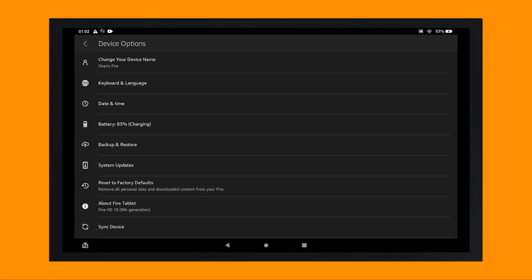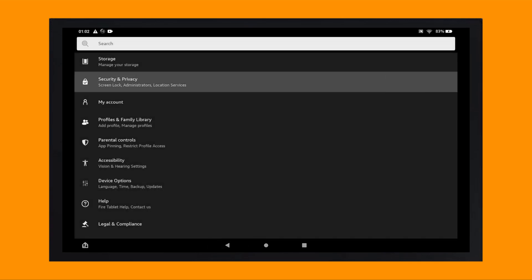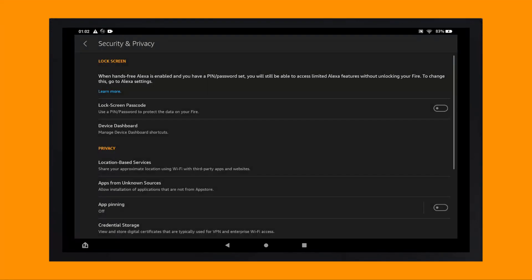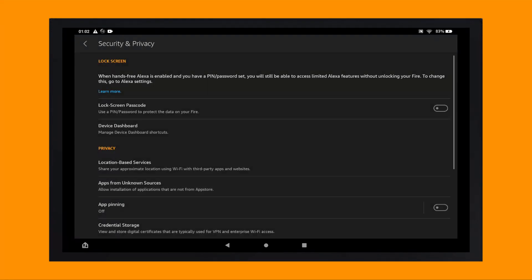Another thing you'll need to do is go back to the settings drop down and tap on the security and privacy option. You'll see an option apps from unknown sources. Make sure that this option is allowed.